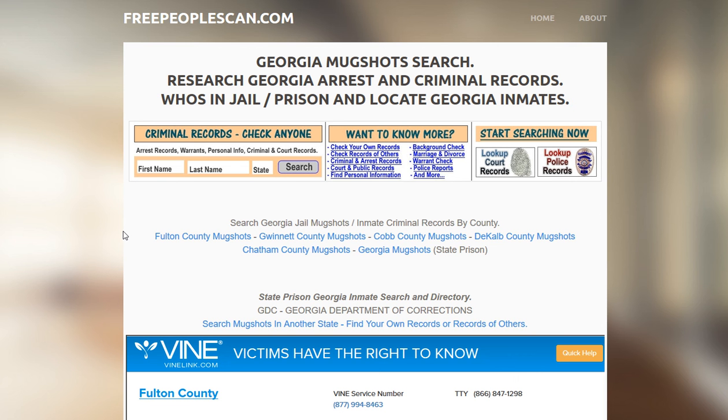So visit freepeoplescan.com or click the link in the description and it will take you straight to the search.